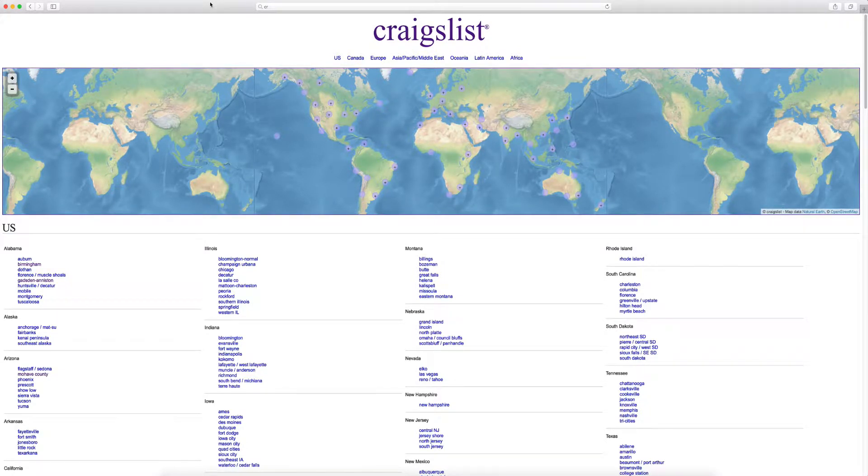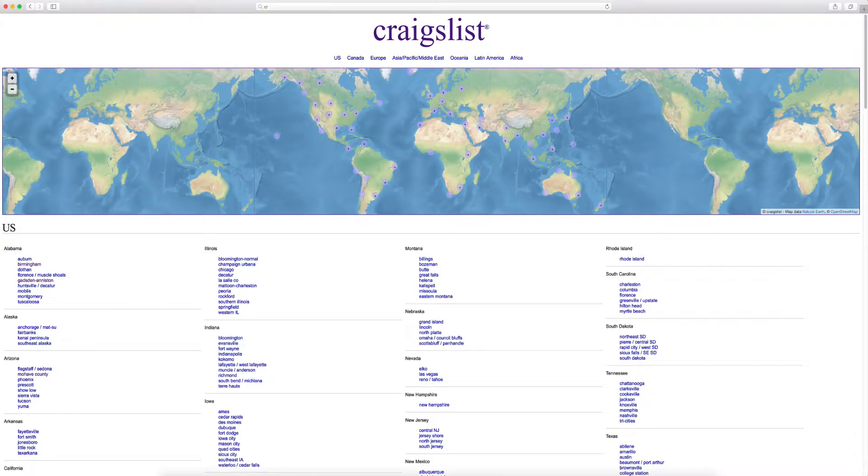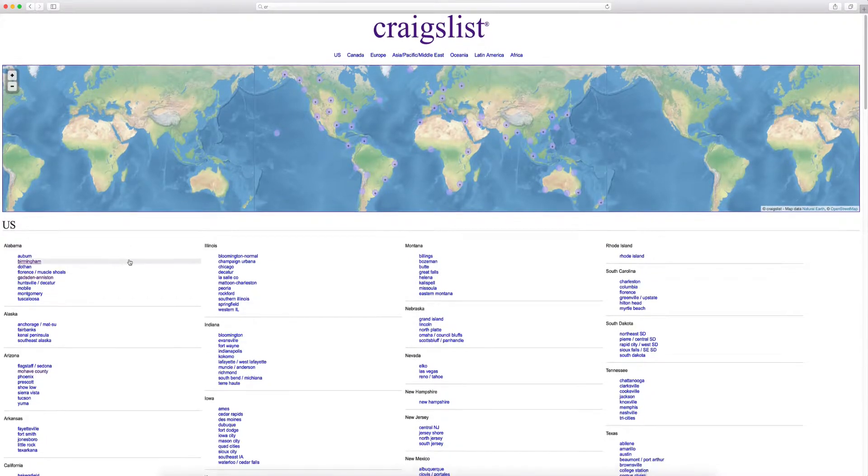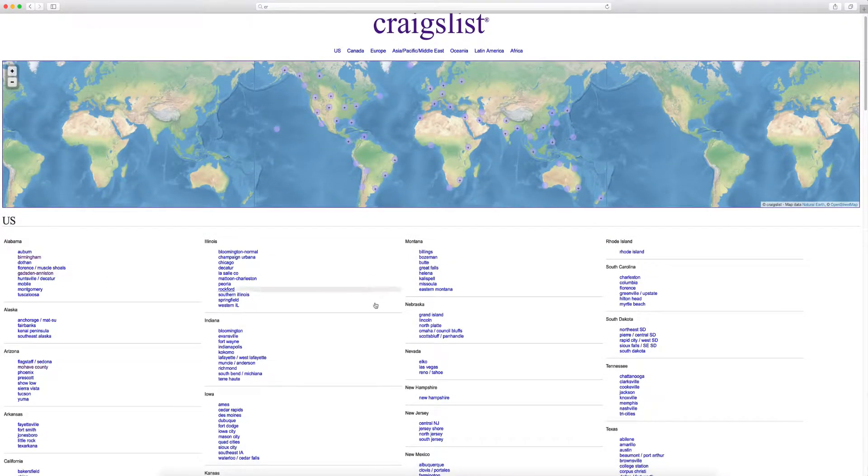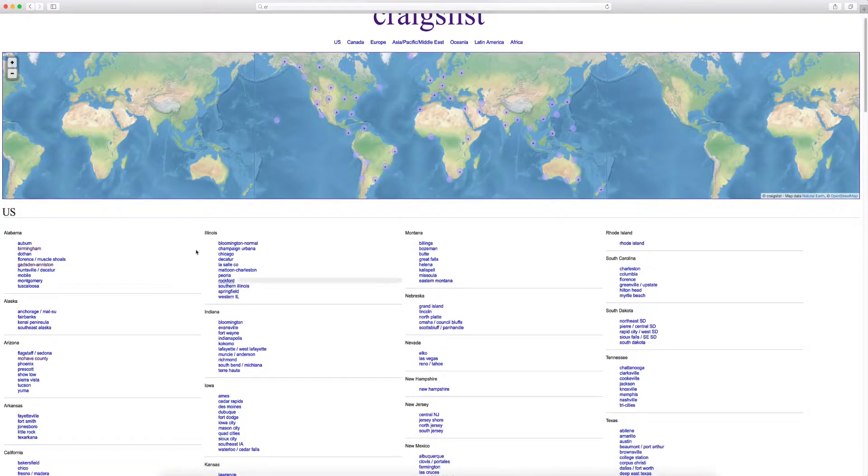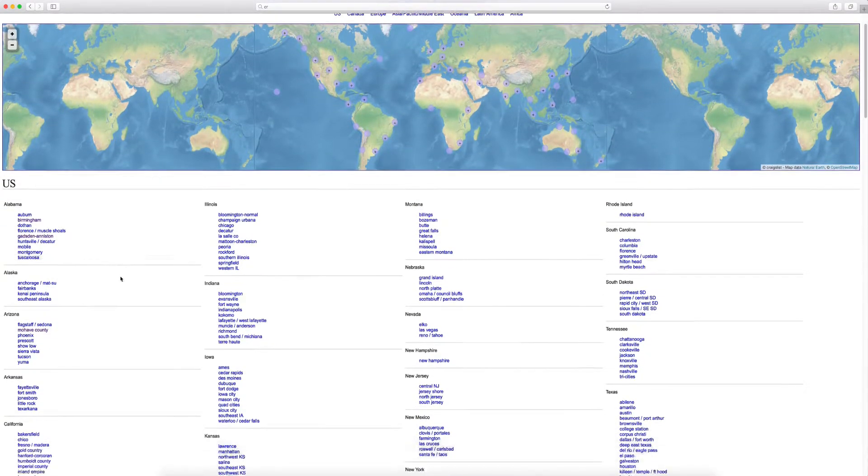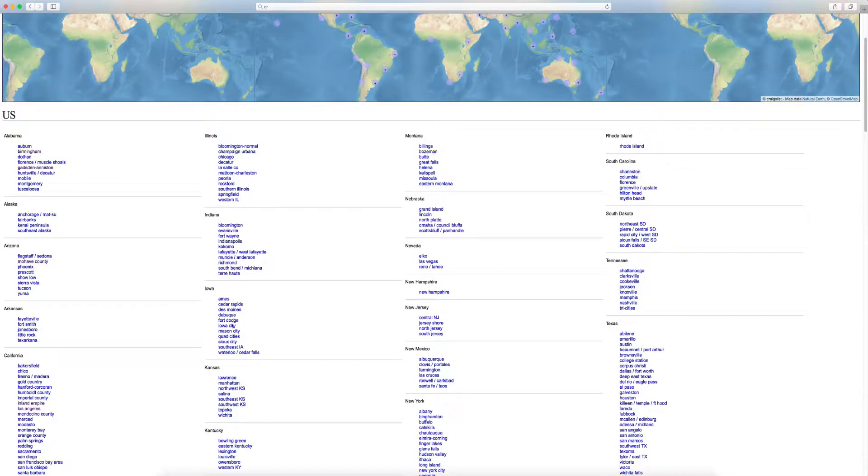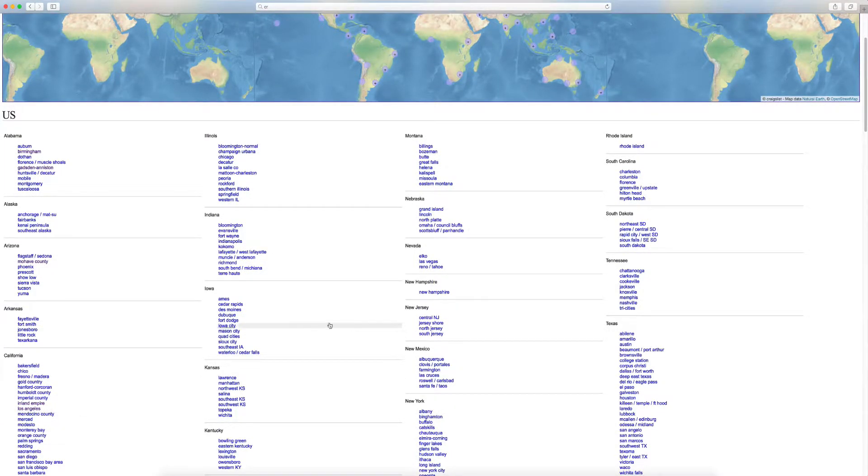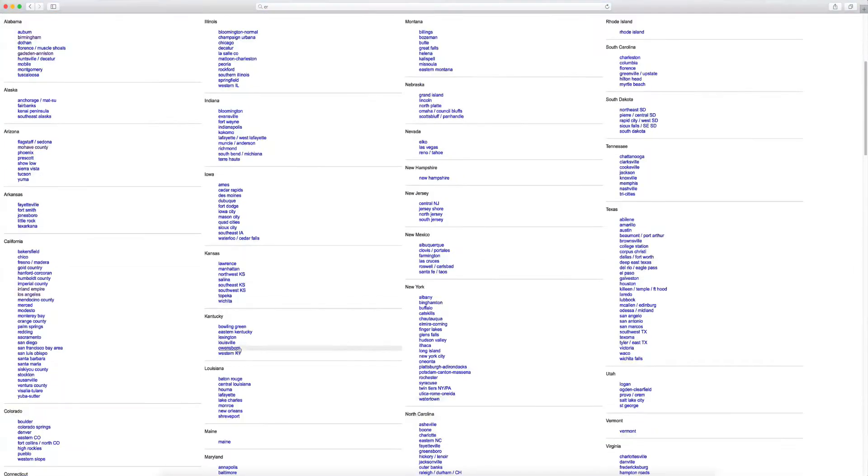So you're also going to see all the states and all the markets in addition. So let's do this. Let's go. I don't invest in California. Let's see here. Let's go.